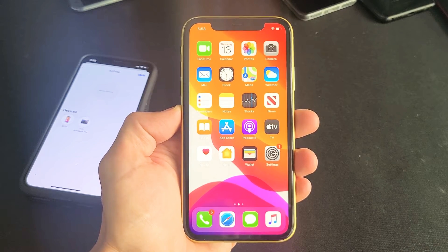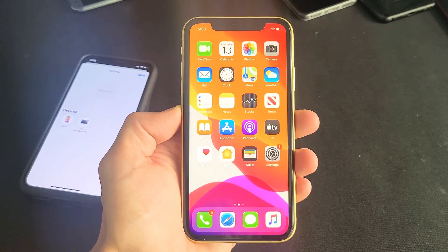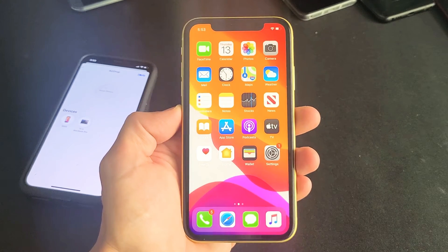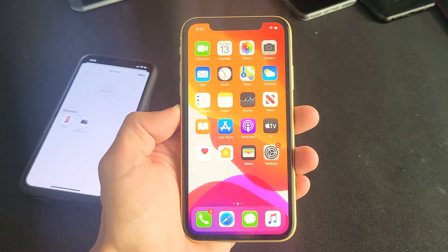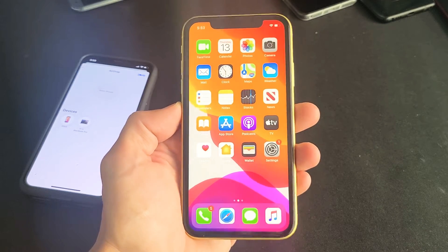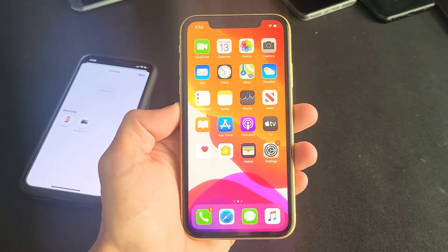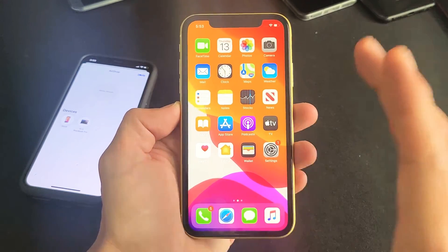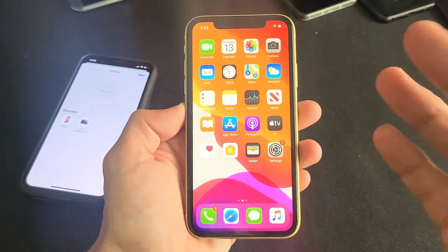If you have an iPhone 11, 11 Pro, or 11 Pro Max and you want to change your Bluetooth name or your AirDrop name, you've got to change the name of your iPhone 11.